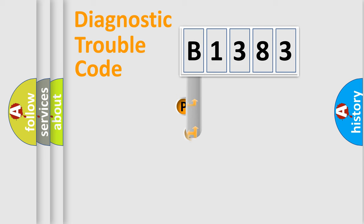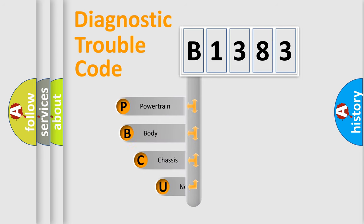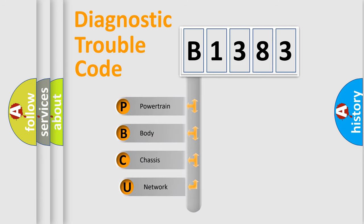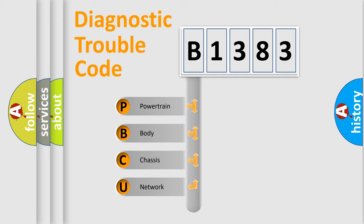First, let's look at the history of diagnostic fault code composition according to the OBD2 protocol, which is unified for all automakers since 2000. We divide the electric system of automobile into four basic units.